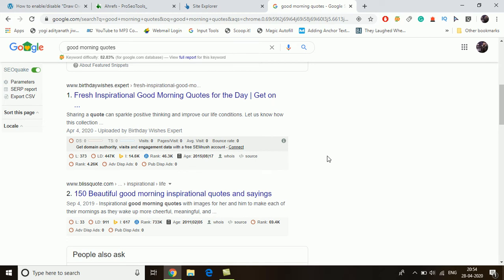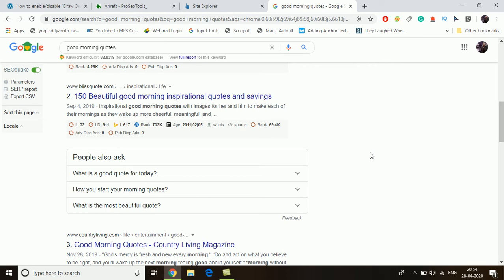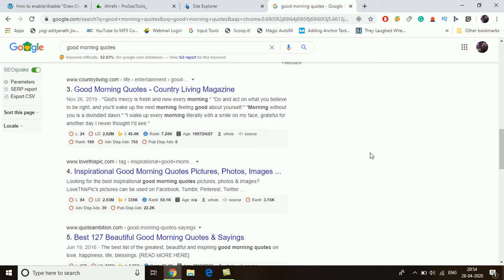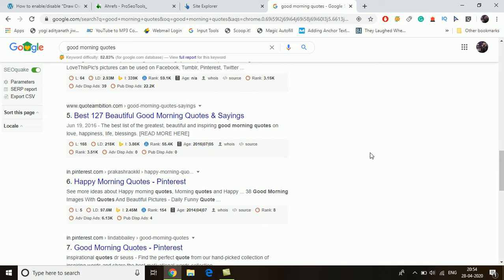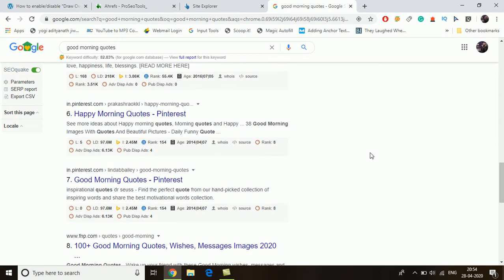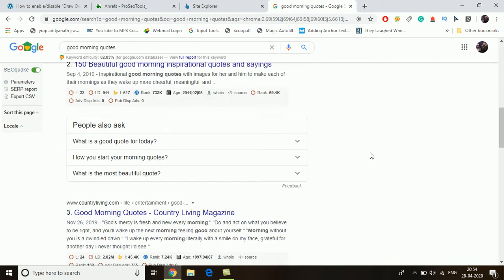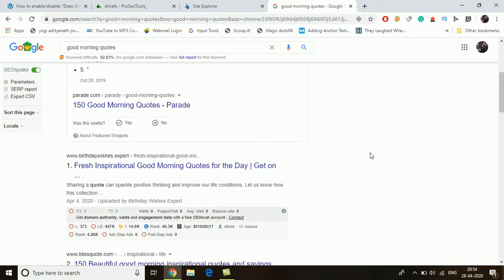As you can see, the first website is birthdaywishes.expert, made in 2015 with an Alexa rank of 46.3 — that is a good website. We can check other websites as well: a 2016 website with Alexa rank around 55,000 and a 2014 website which is Pinterest, so we'll leave that one. Let's go to the first website, birthdaywishes.expert.